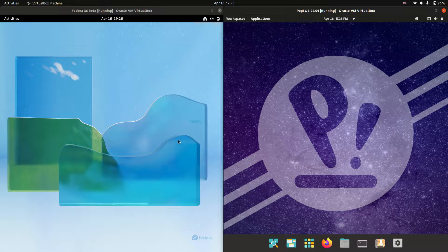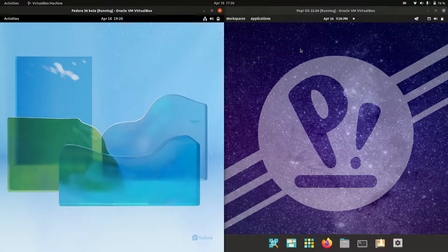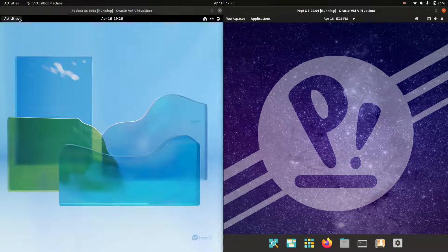Good day YouTube. Today I'm doing just a quick fun RAM comparison video between Fedora 36 on the left and PopOS 22.04 on the right.